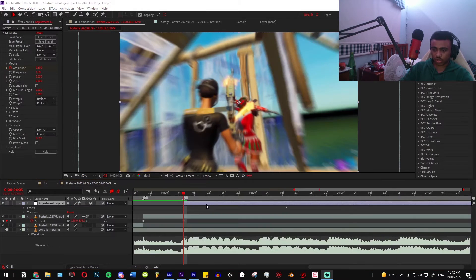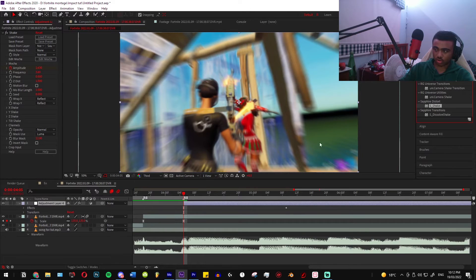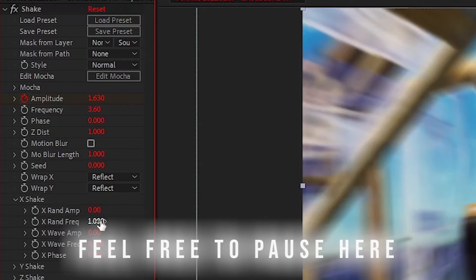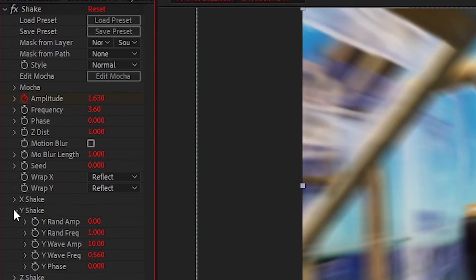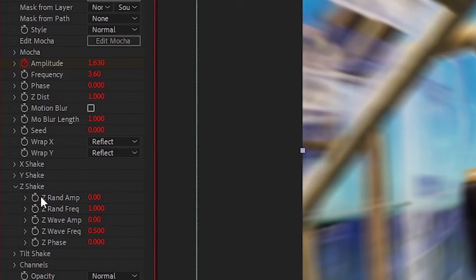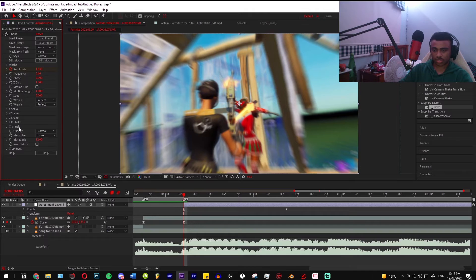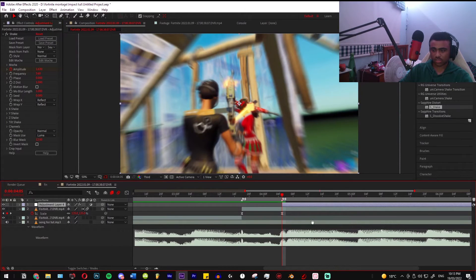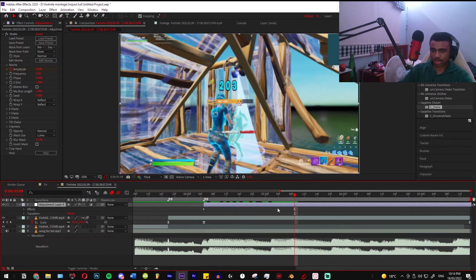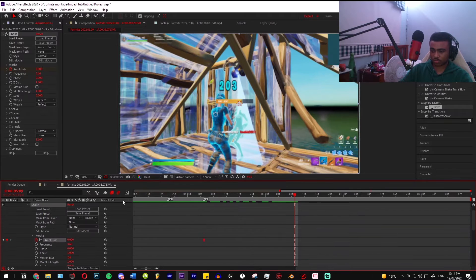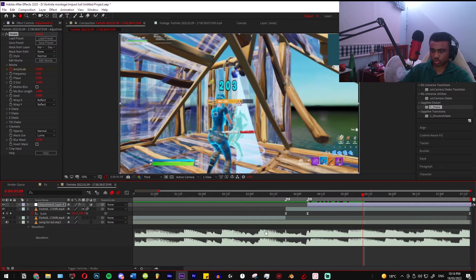Now let's add the effects to create the impact. Search S_Shake in your Effects and Presets tab on the right and drag it onto the clip. Go to your X Shake and follow these settings, then Y Shake with these settings, Z Shake with these settings, and Tilt Shake with these settings. Make sure you have Wrap X and Wrap Y enabled, and set your amplitude to start at 1630. Go a few frames forward and put it to zero, then copy this graph.